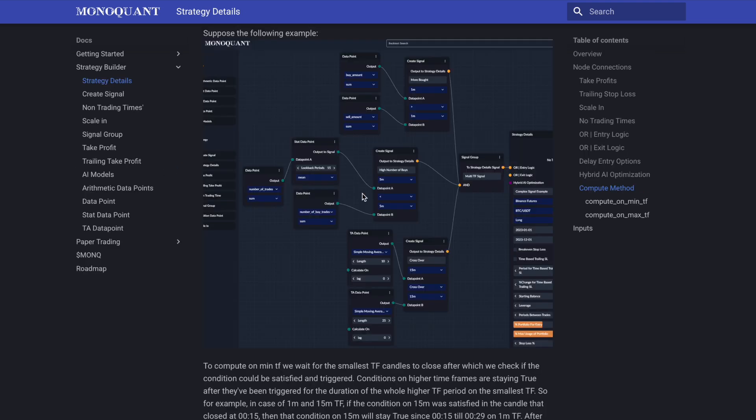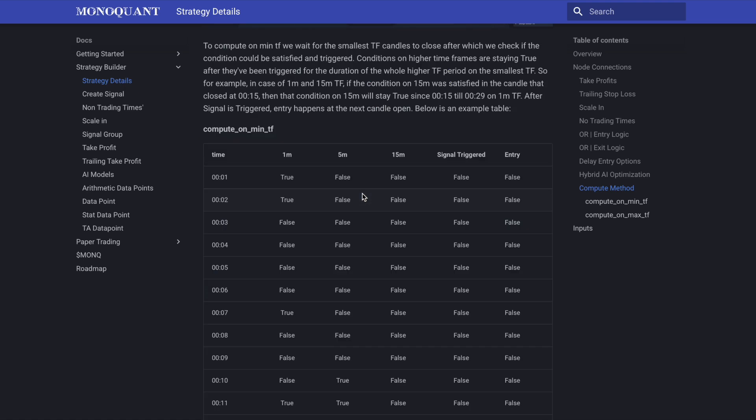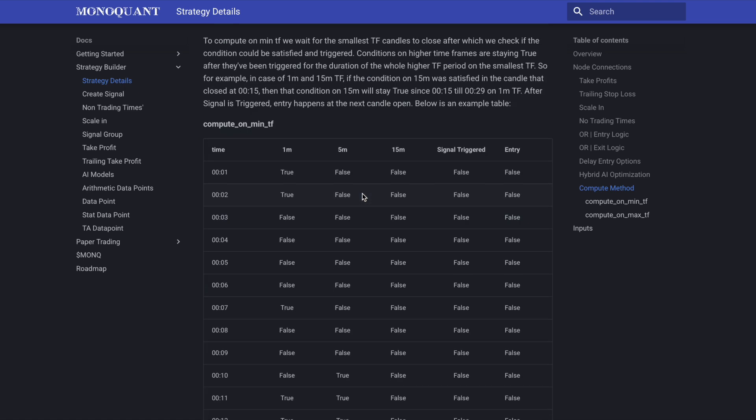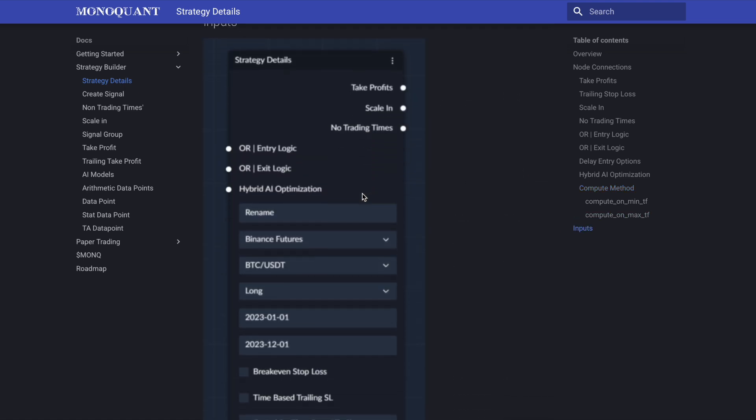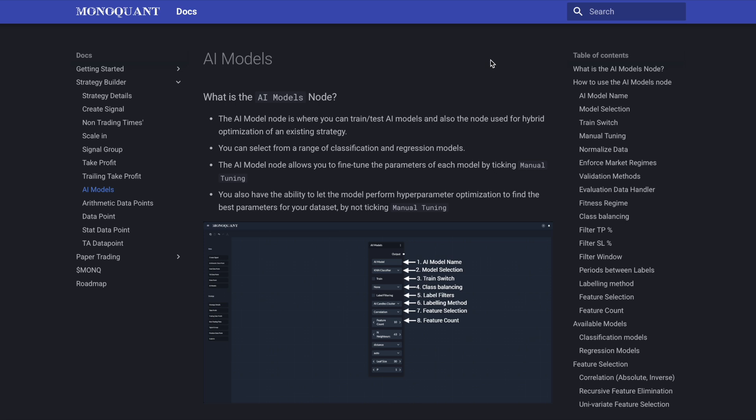So here's a look at an example of the strategy details themselves. You can see the various different options, dropdowns, combinations and variables or inputs you're able to access and they even go through examples of the computations along with the various different input parameters. And there's also a good section in this document talking about the AI models or integration capabilities with the AI model node being where you can actually train and test AI models or can be used for hybrid optimization of an existing strategy. And again, the AI model node allows you to fine tune the parameters of each model and ultimately select from a range of either classification or regression models.